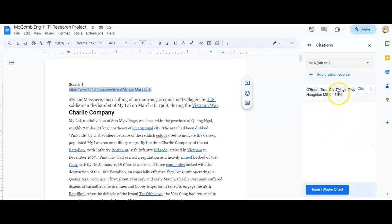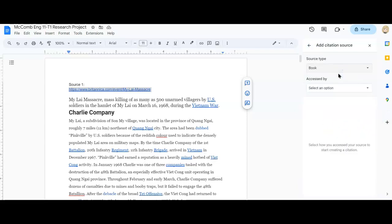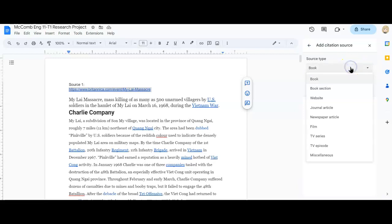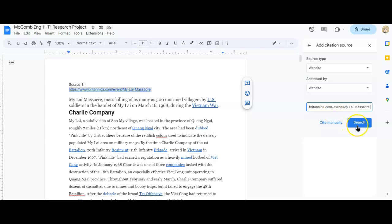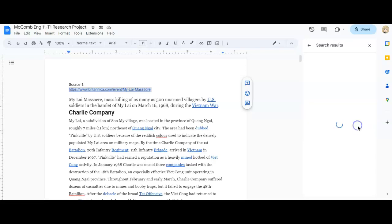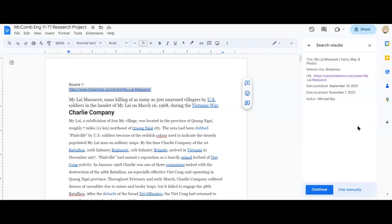I am going to go to add citation source. And because this is a website, I want to make sure that I mark that it's a website. Okay, then I'm going to paste my URL. I'm going to hit control V and paste my first website. And I'll hit search.